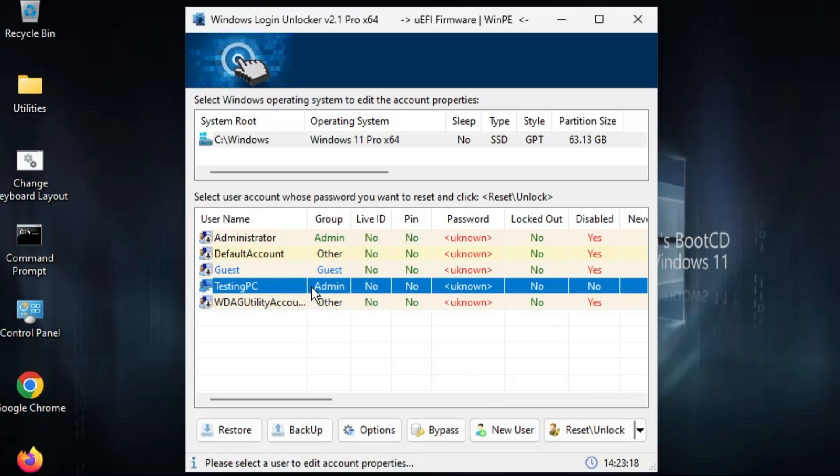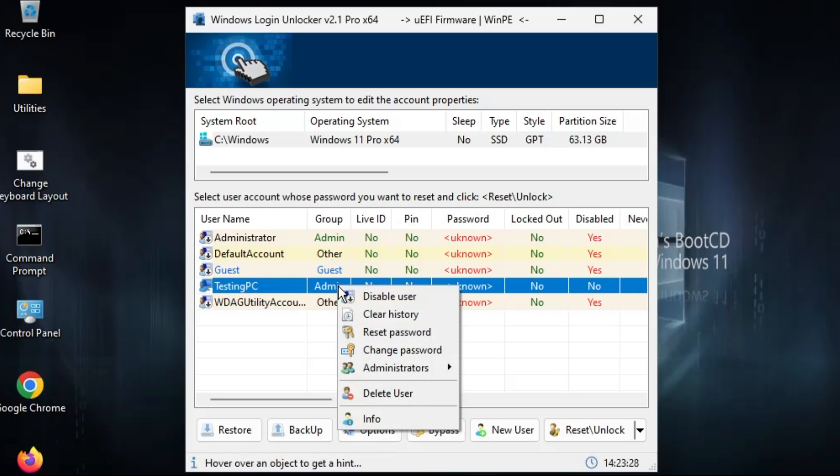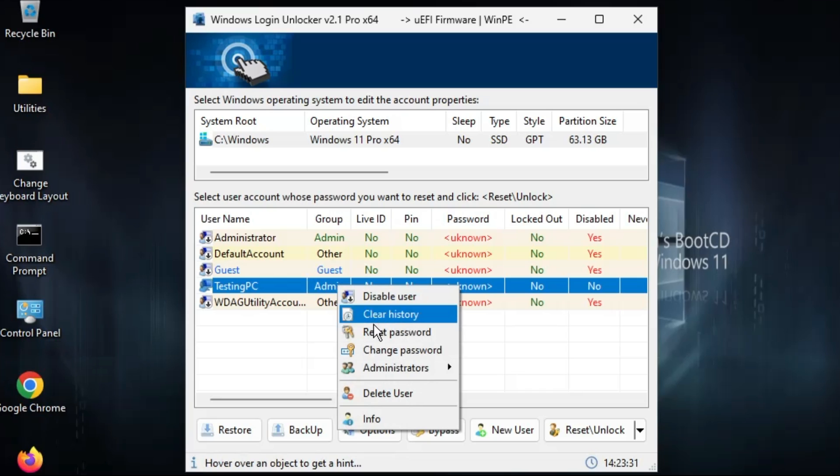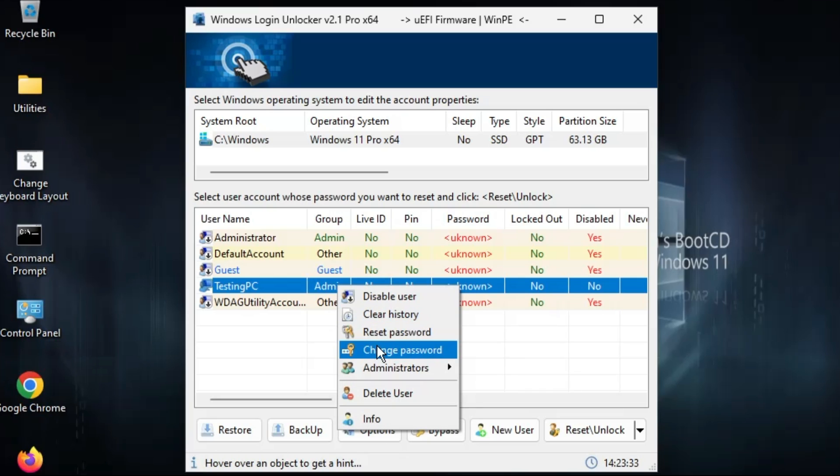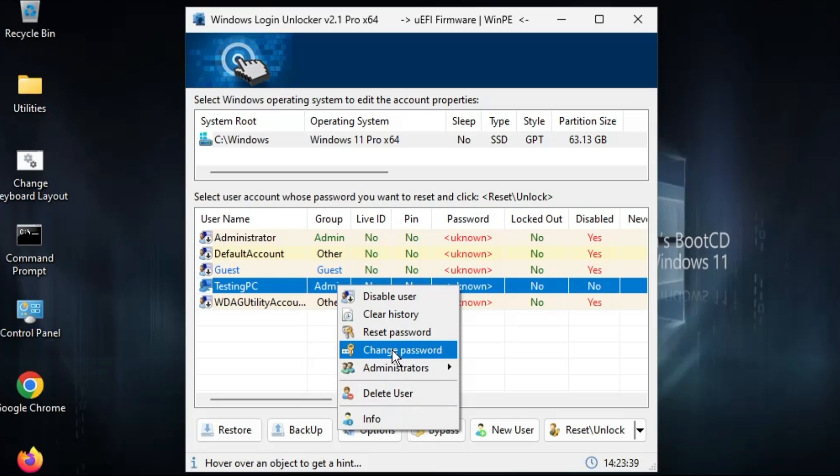But if you want to go only with the old account then you have to select from the list here. Like mine one was Testing PC so I have to make a right click on it. Now here I can either disable the user, I can reset the password, or I can change the password, or even I can delete the user.